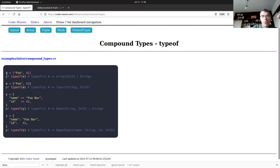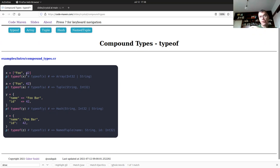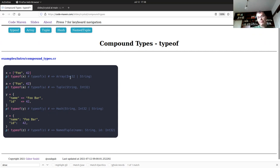For a compound type like an array, if I ask `typeof(x)` it will say `Array(Int32 | String)` because the array has at least one string and at least one integer. Crystal automatically understands the types based on the values. If you try to go over array elements and call `.size` on each one (which works for strings but not integers), Crystal will find that problem at compile time.